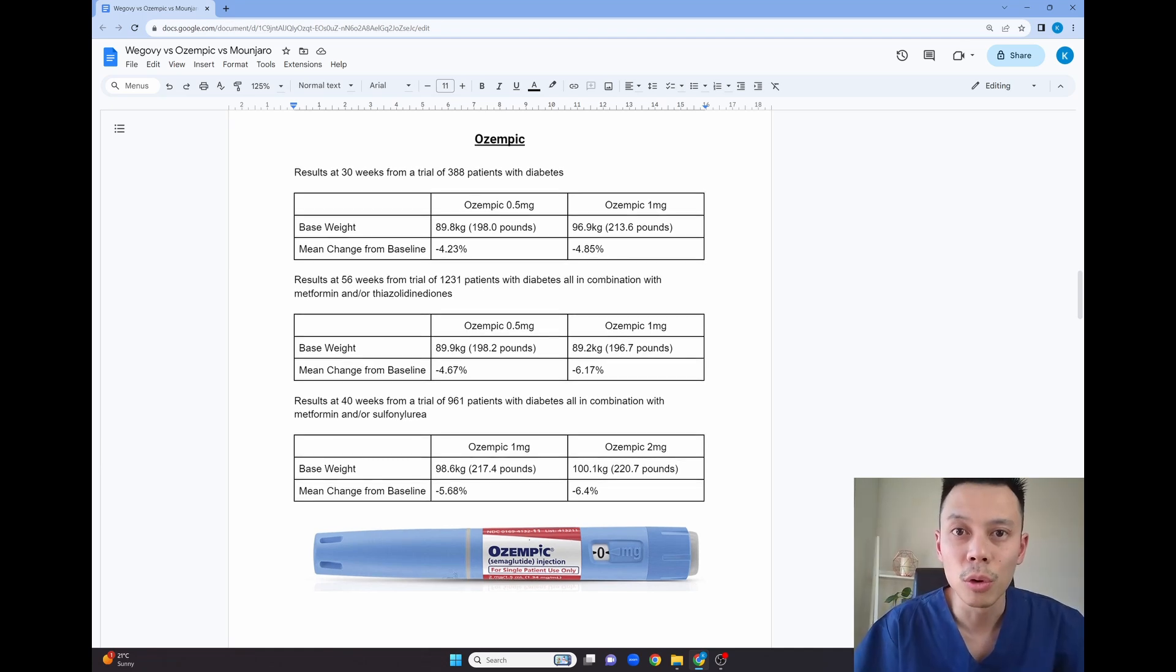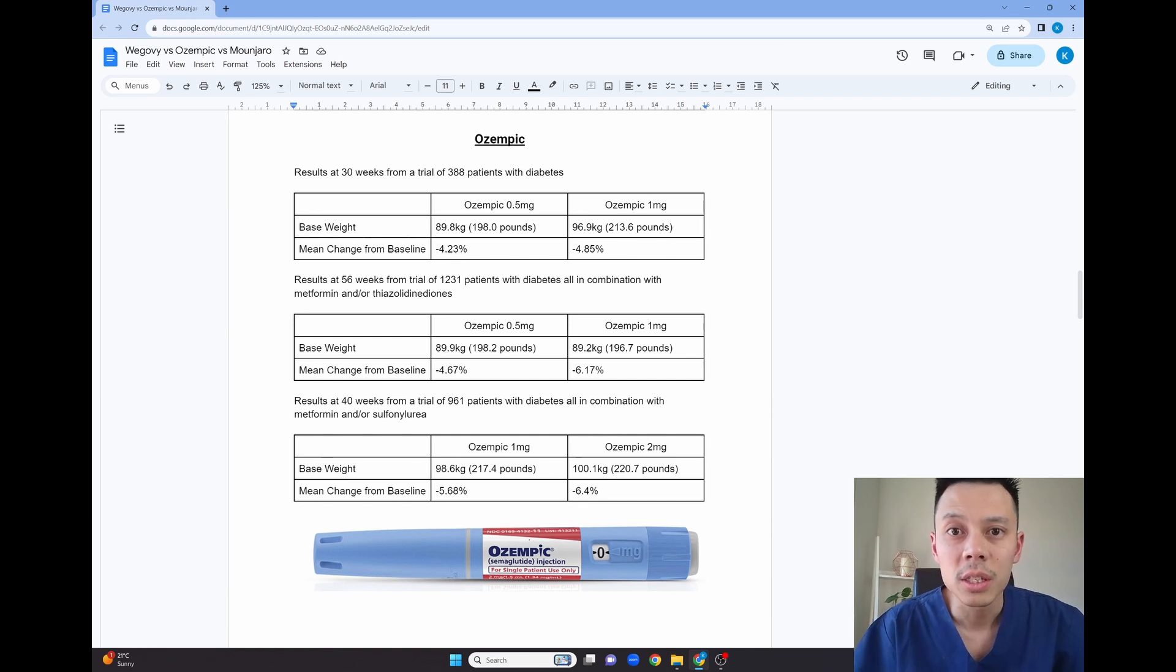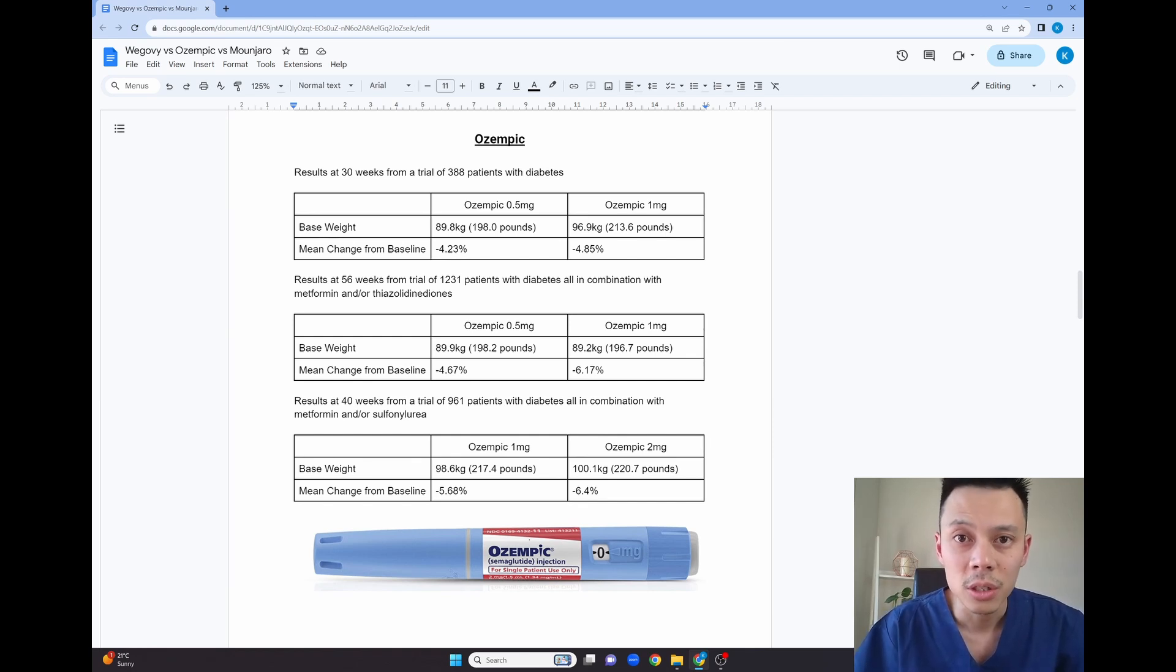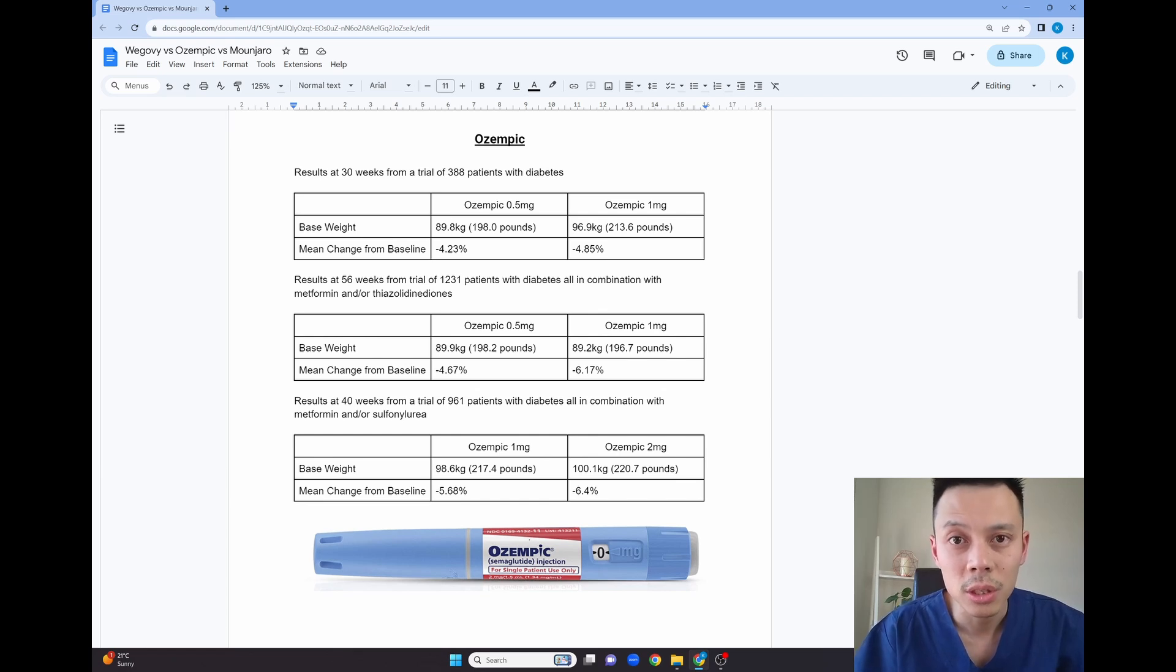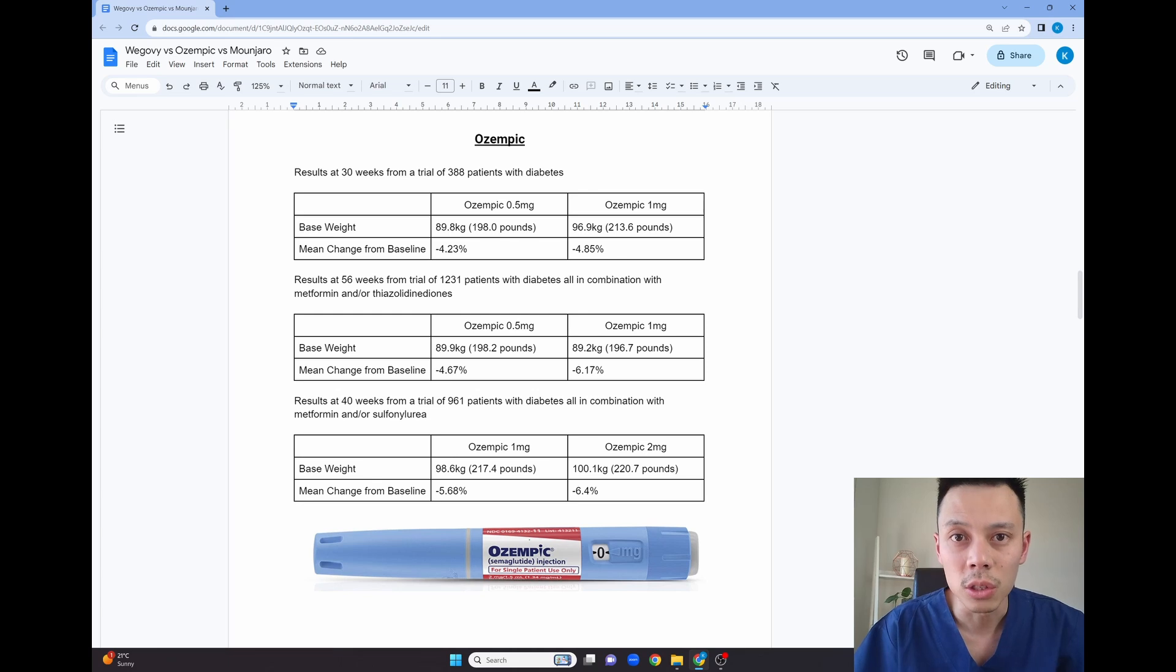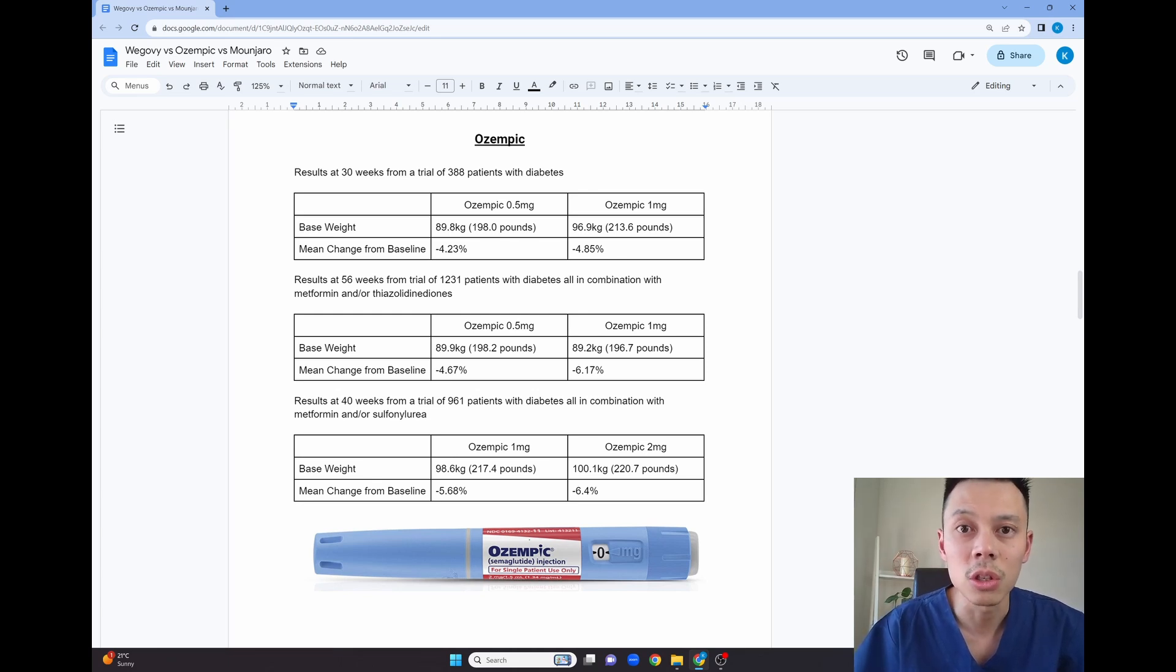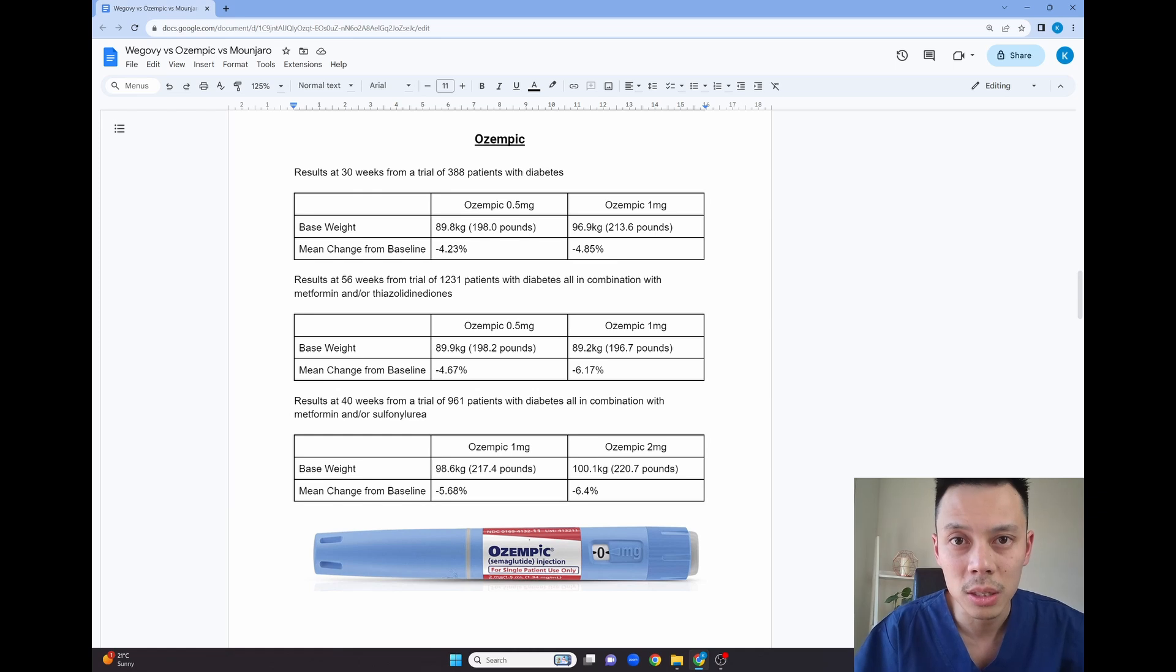Just a couple of small points on Ozempic, all of the studies were done in diabetic patients. So in all the studies I could find for Ozempic, they were all done in diabetic populations. This may affect the external validity of the results, meaning that it may not be able to generalize these results to the general population that does not have diabetes.